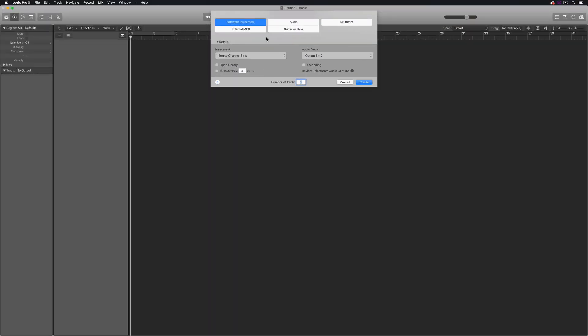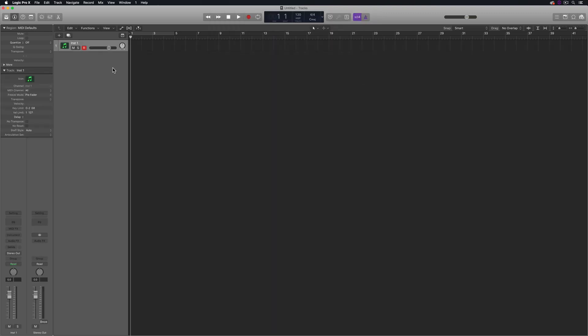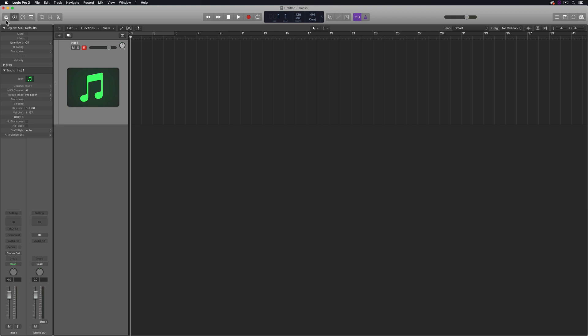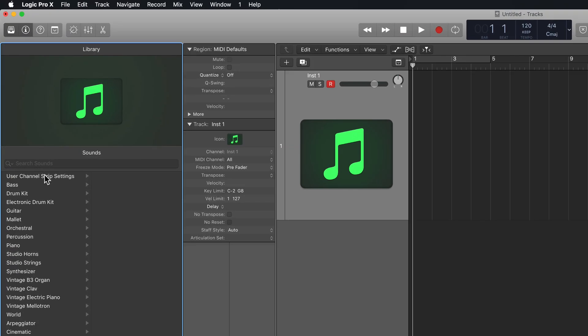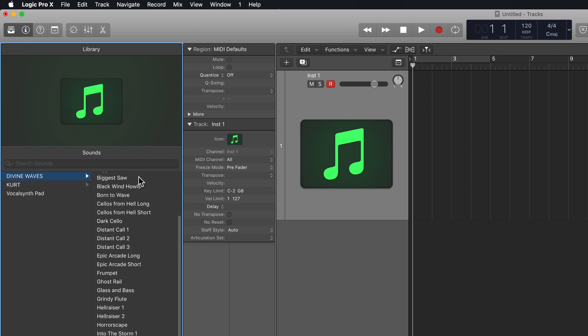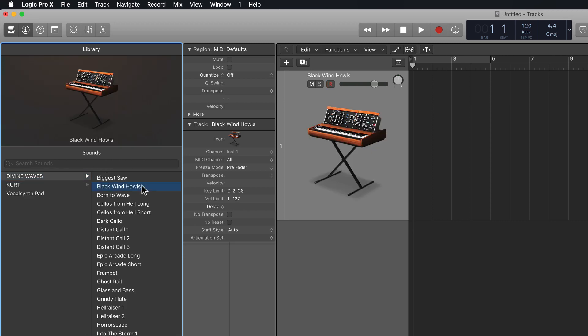Next with Logic open, I'll just create a new software instrument track and I'll check to make sure that my sample library works. So I'll open up my library, go to User Channel Strip Settings, click on the Divine Waves folder, and then select a patch.